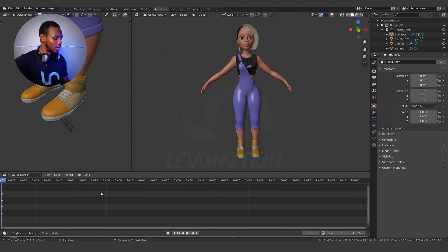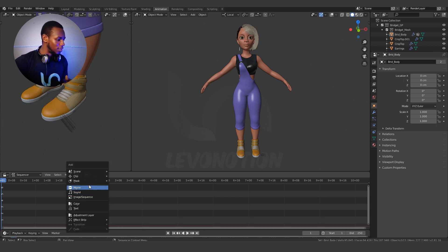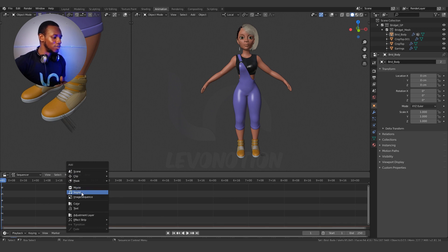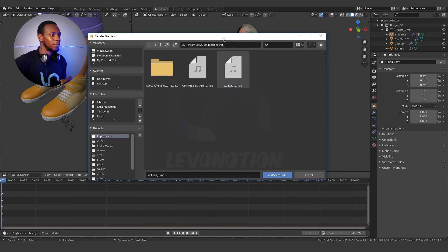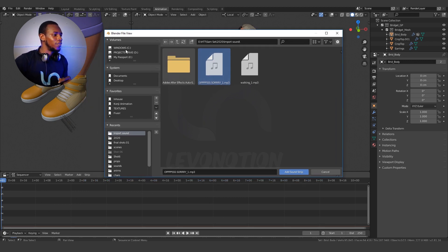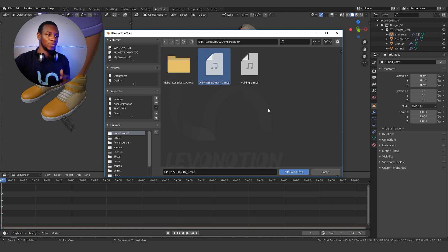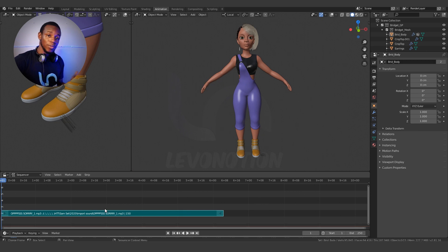Now I want to import the soundtrack and I'm going to do that by using the shortcut Shift+A. So once you punch Shift and A on your keyboard, you have options to select from, and I'm going to select Sound because I want to import a sound file. Clicking on Sound gives me the file browser where I can select my soundtrack. If your soundtrack is not visible in this file browser, you can click on the C or D drive to get the location of your soundtrack. I'm going to double-click on the soundtrack to import it, or I can click on Add Sound Strip.